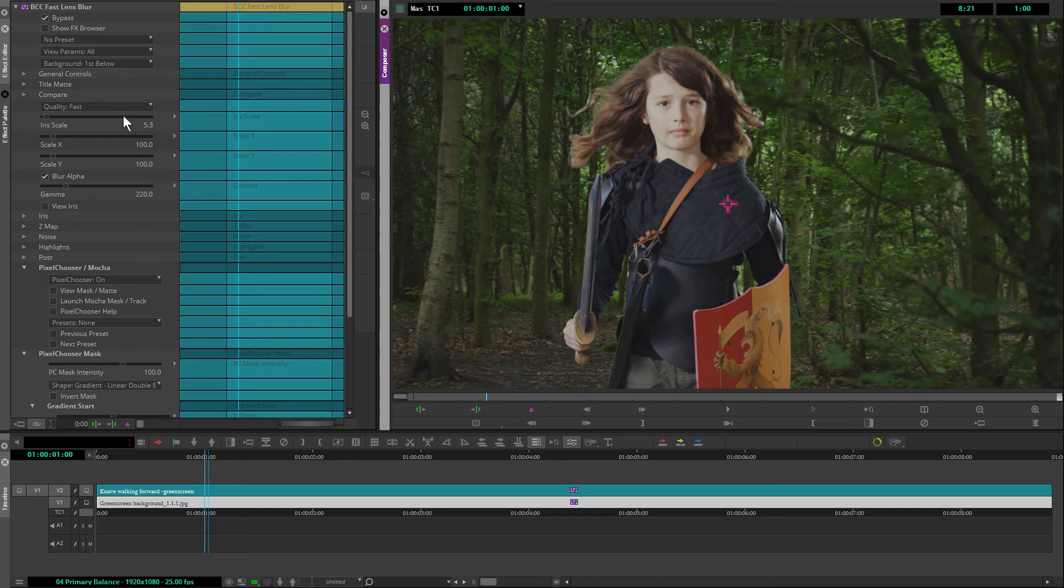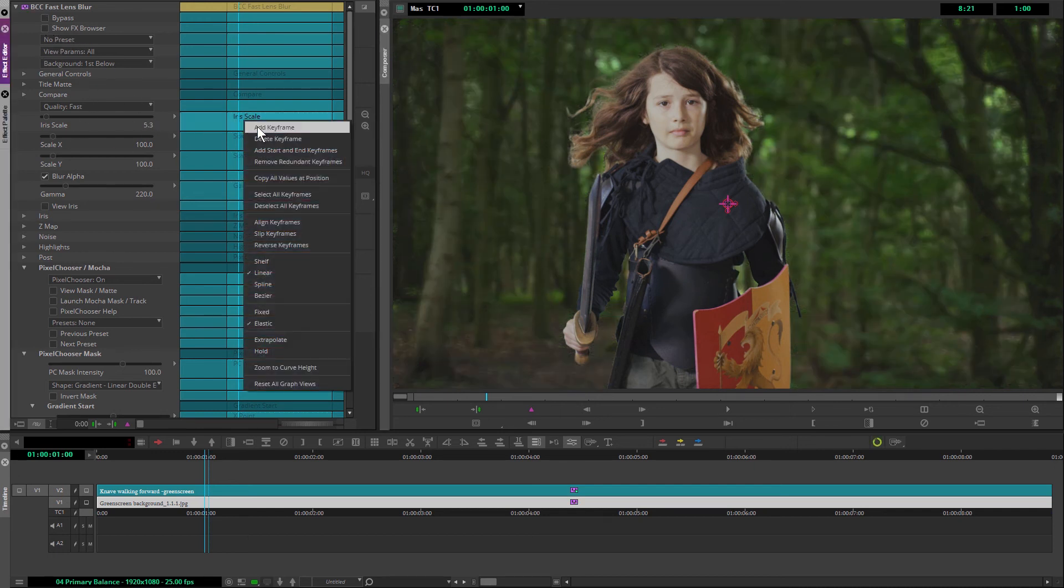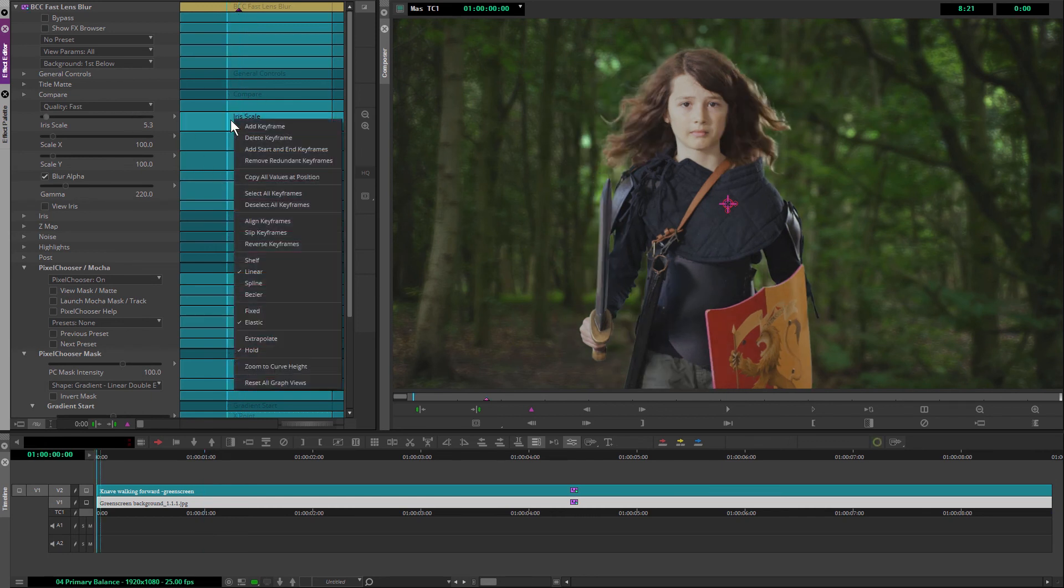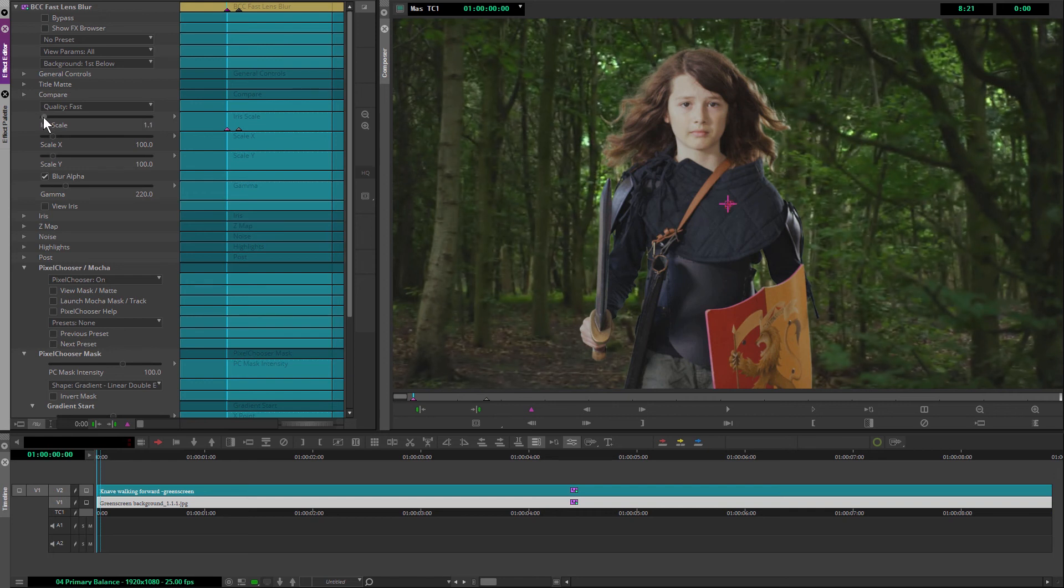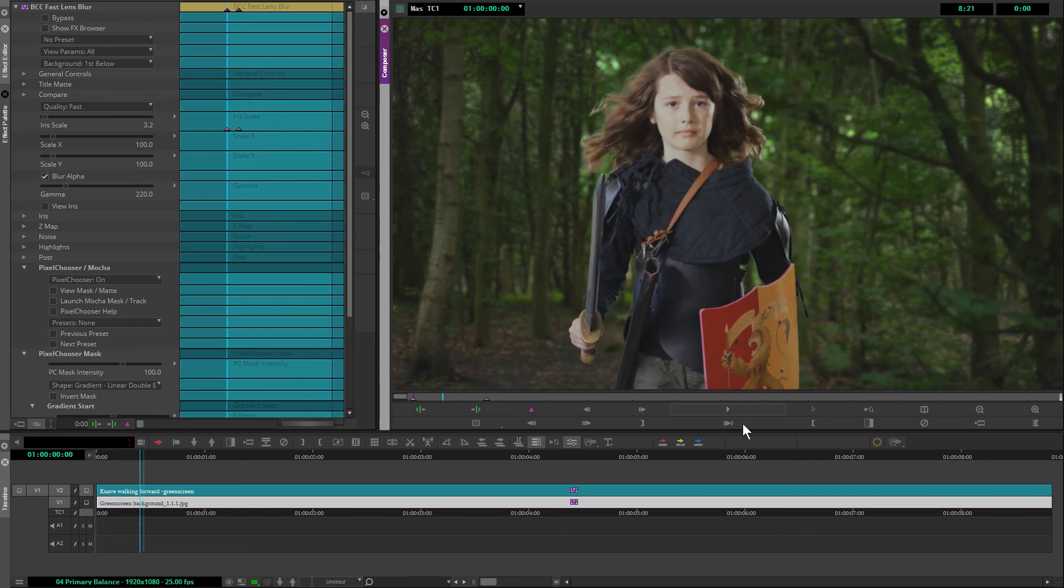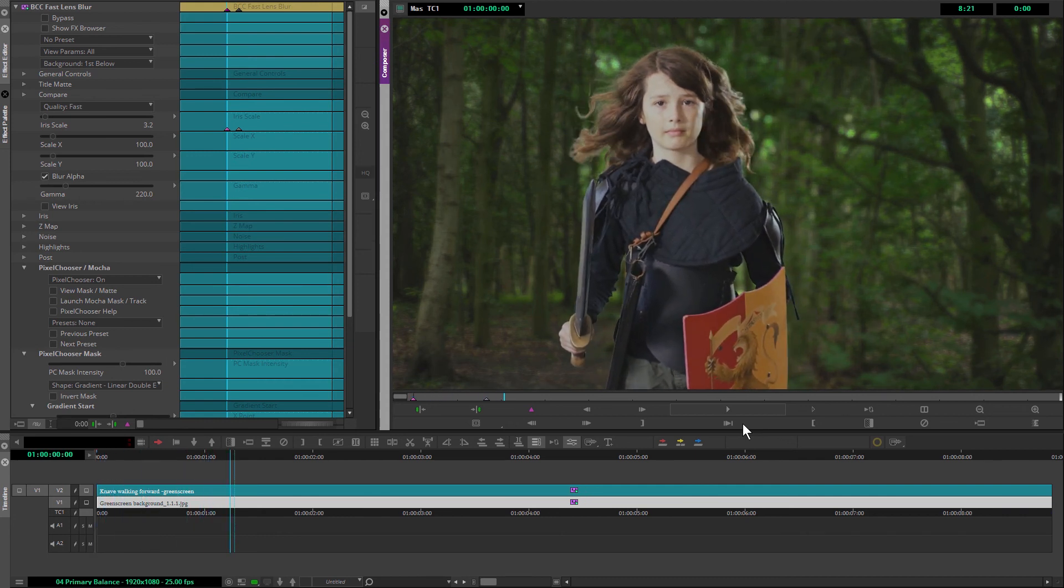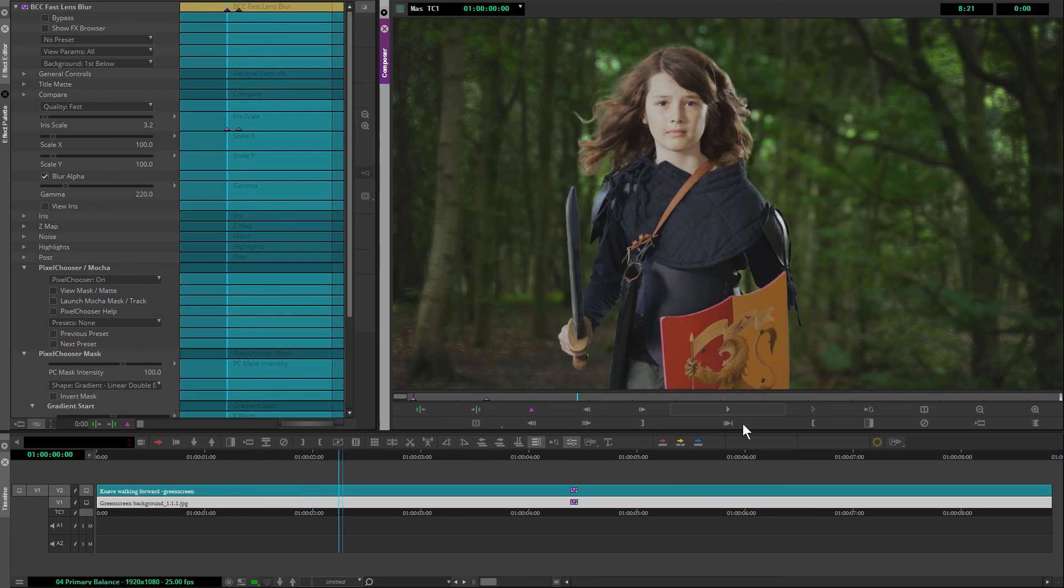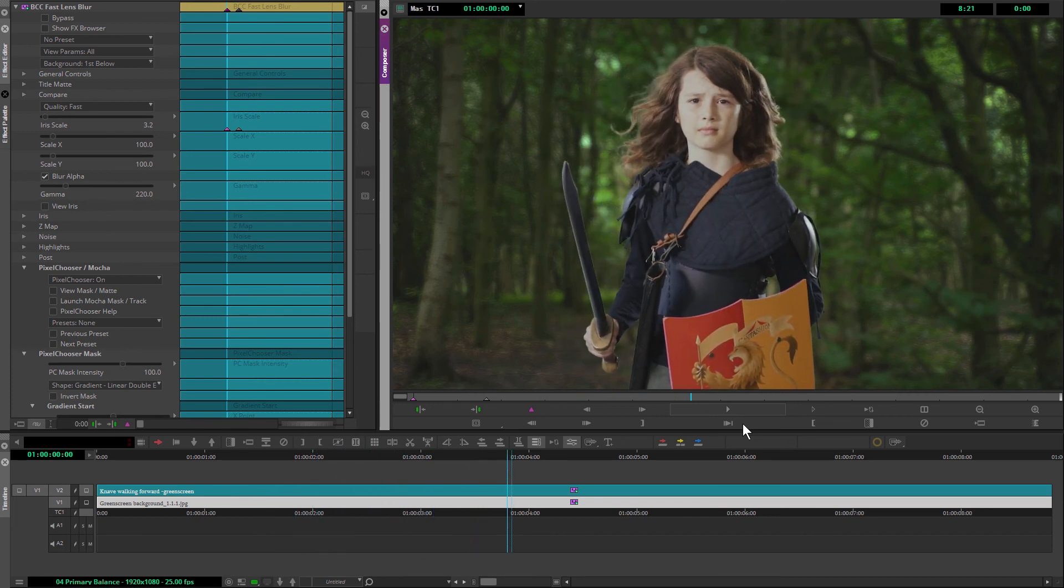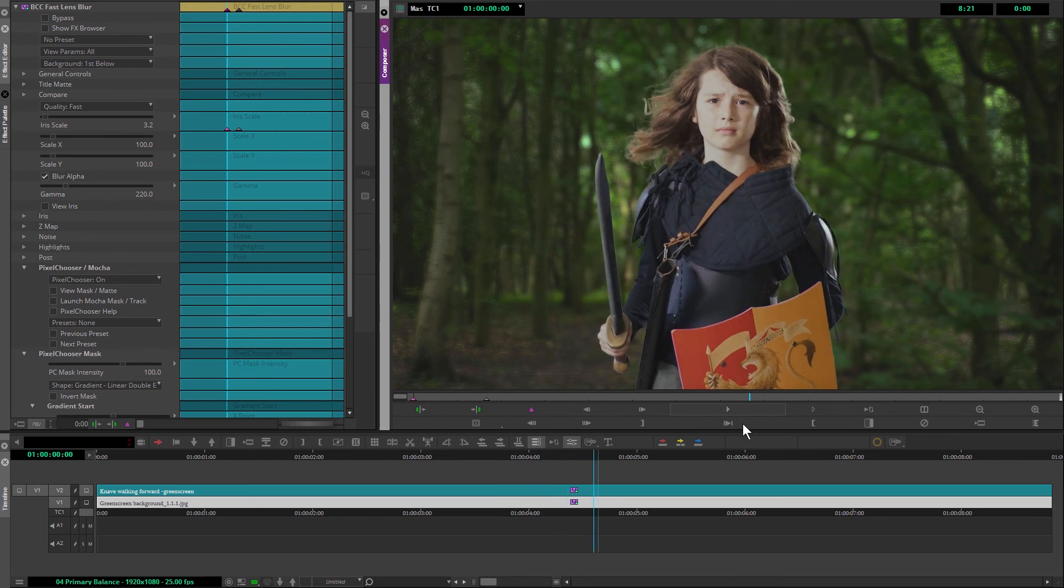So if I just come in and I add a keyframe and we come to the start, I'll add another keyframe and just reduce the iris scale down a little bit there. We can get that feeling of the rack focus as the background goes more out of focus and bringing the foreground into focus. That should help to sell the shot a little bit more.